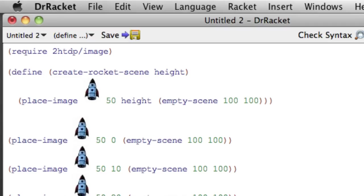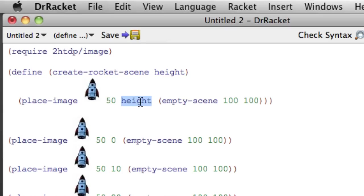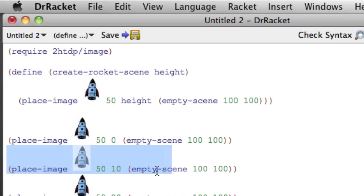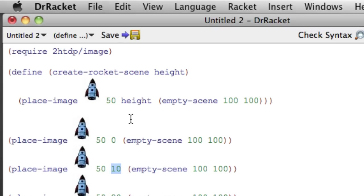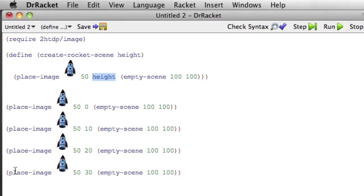And now this function gives us this expression, with height being the parameter that was given to the function. If we call create rocket scene with 0, we'll get this instance. If we call it with 10, we'll get this instance. The 10 will go here. If we call it with 20, we'll get this instance. If we call it with 30, we'll get this instance.